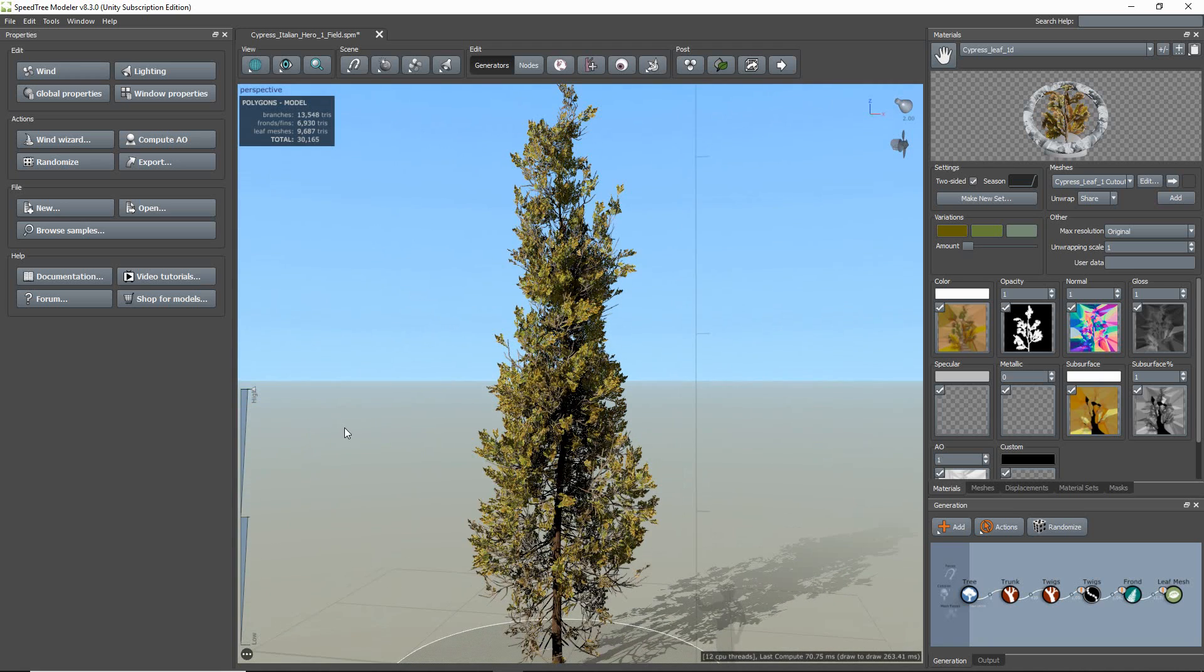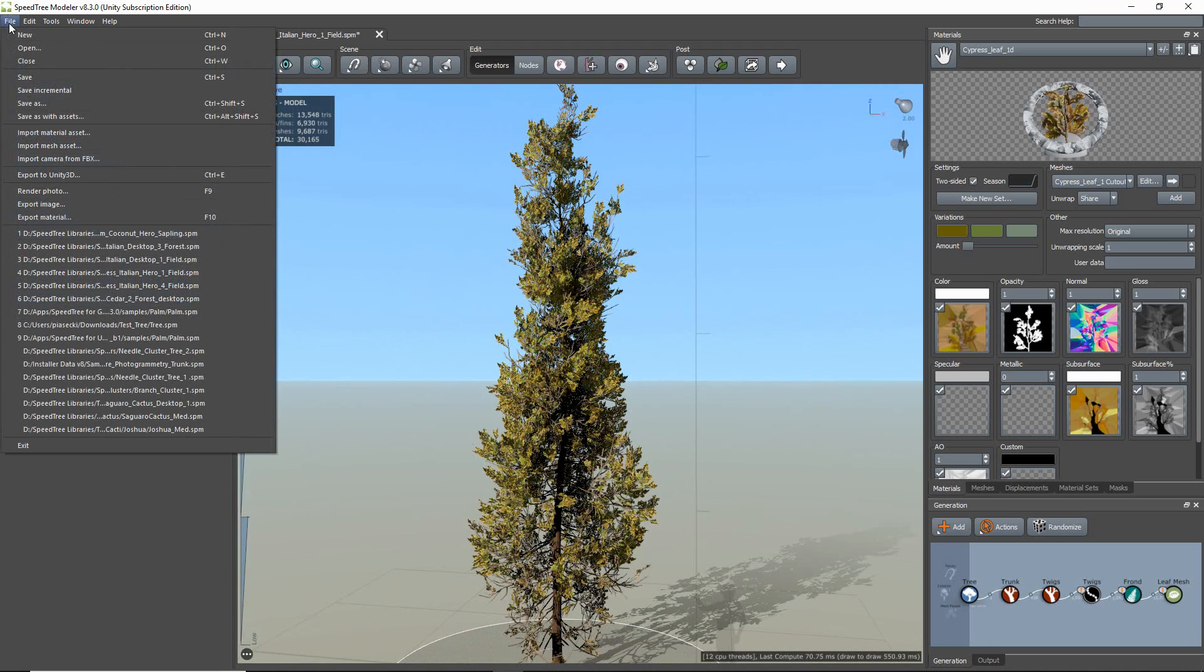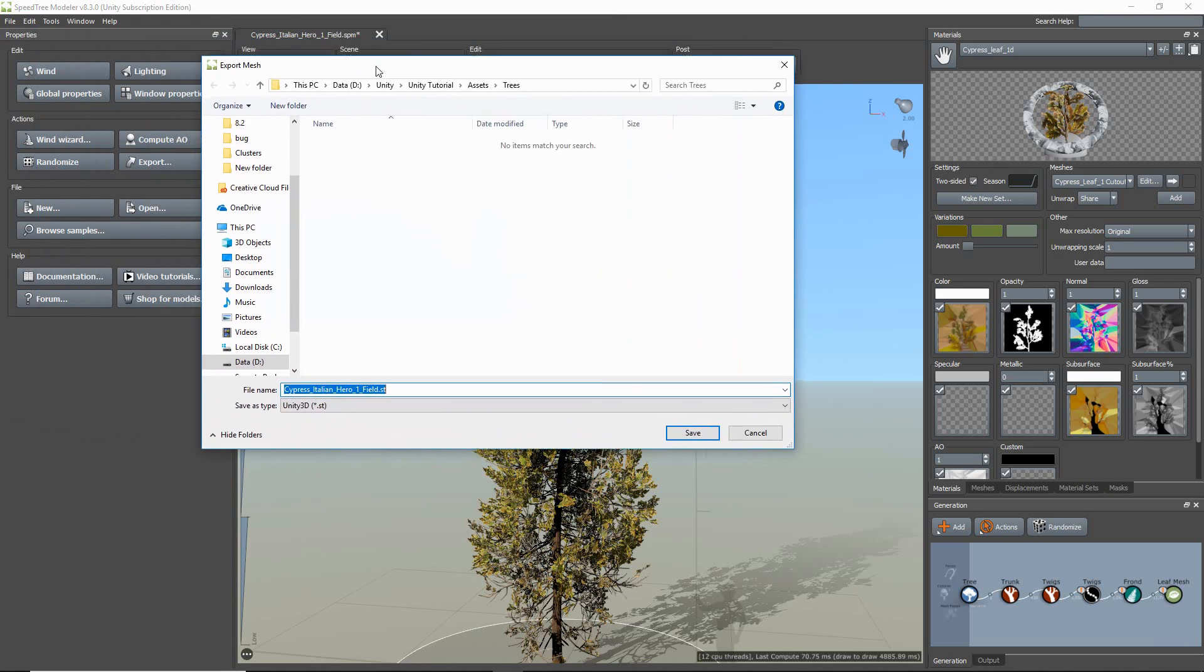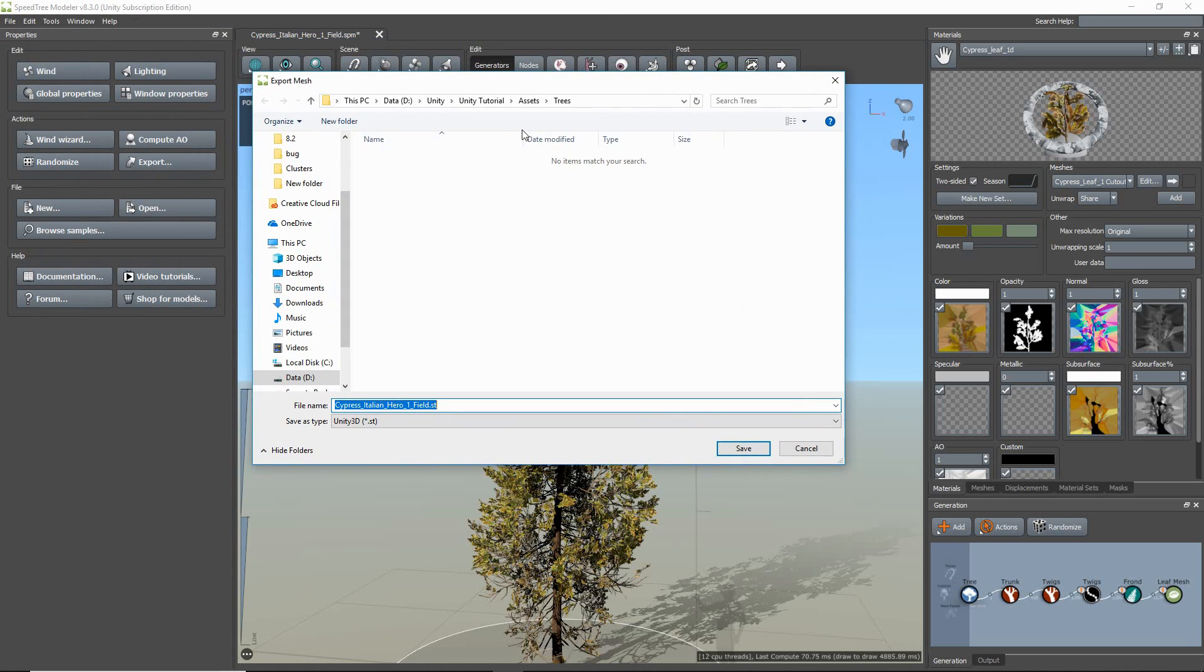So go to File and select Export to Unity 3D. Then select your location, which is the Unity project folder for me, and the file name. And then hit Save.